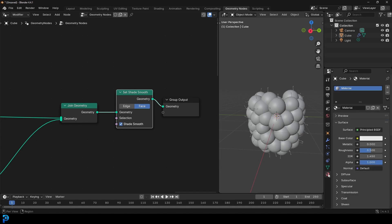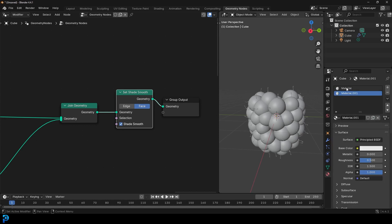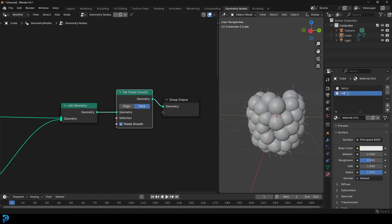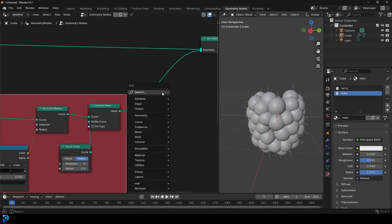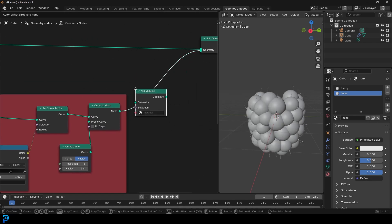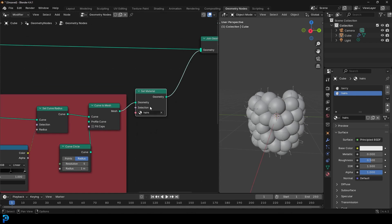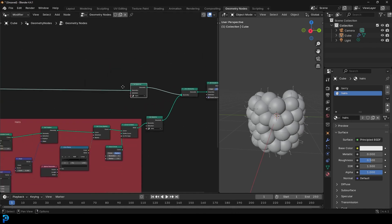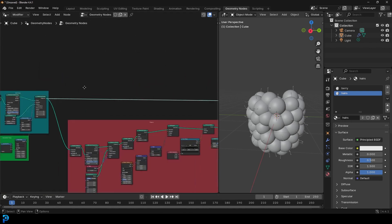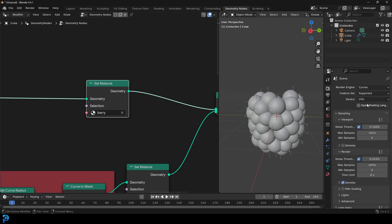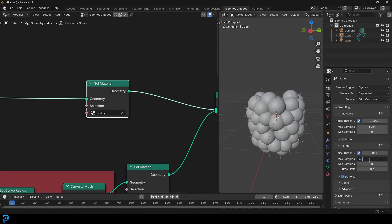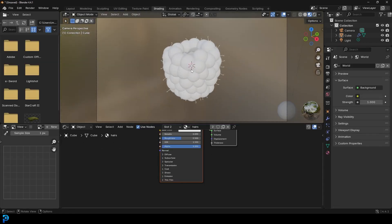Go to Material Properties, press Plus to add another material and click New. Call the first material 'berry' and the second 'hairs'. After the berry output, go Shift+A, search, get a Set Material, and assign the hairs material. Shift+D to duplicate and place it on the top cable from the berry setup, changing that one to 'berry'. Then go to Render Properties, change from EEVEE to Cycles, and set max samples to 45.